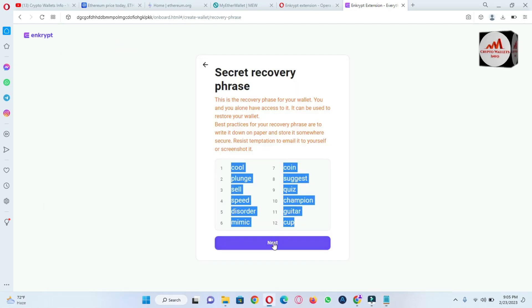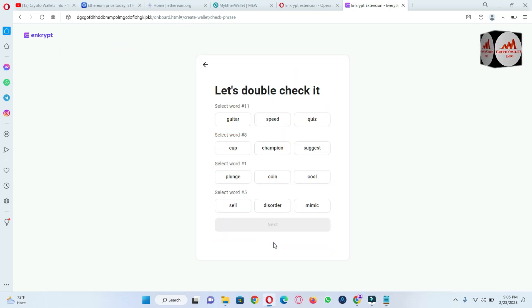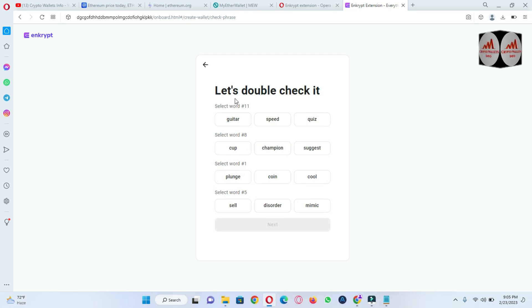I'll simply click on next and now let's double check it. Secret word number 11.